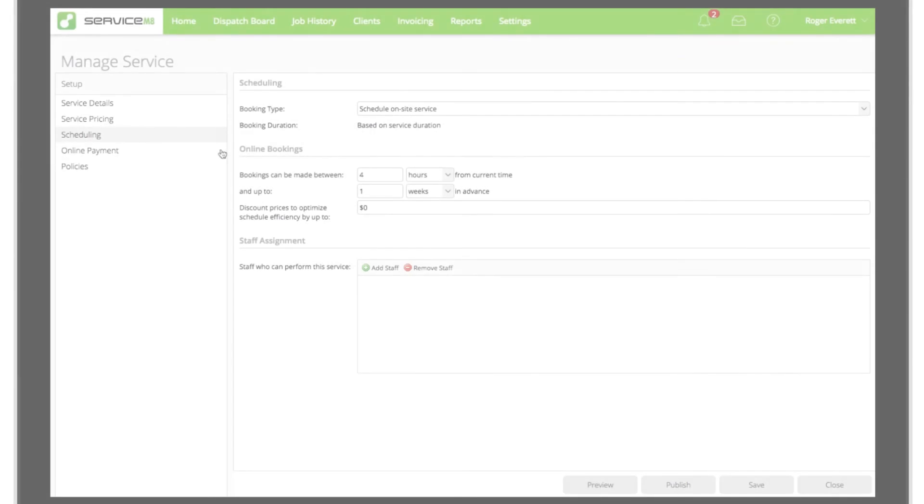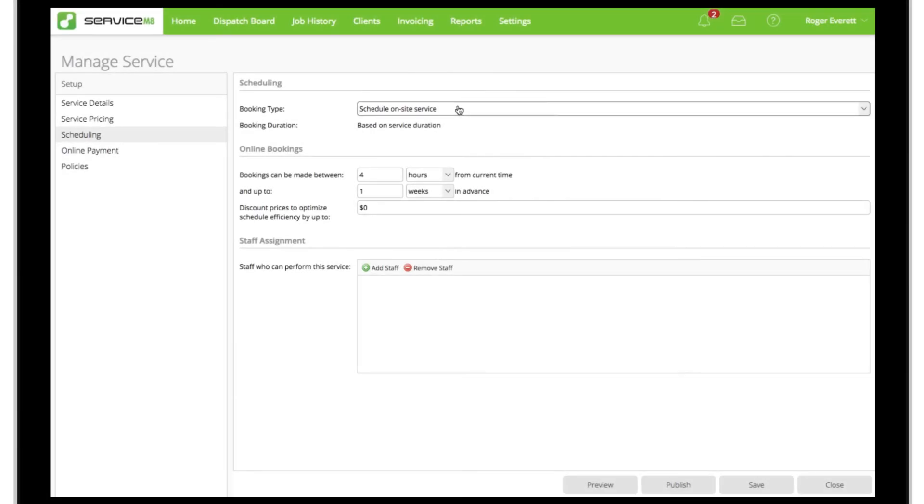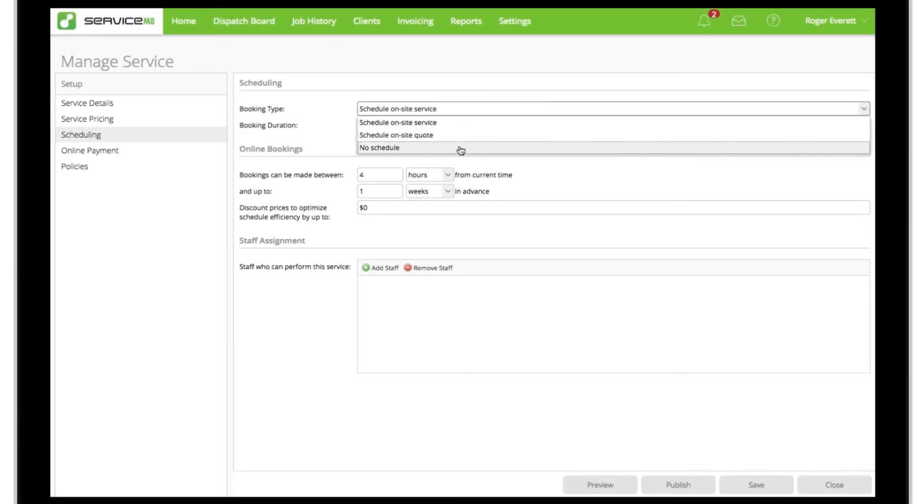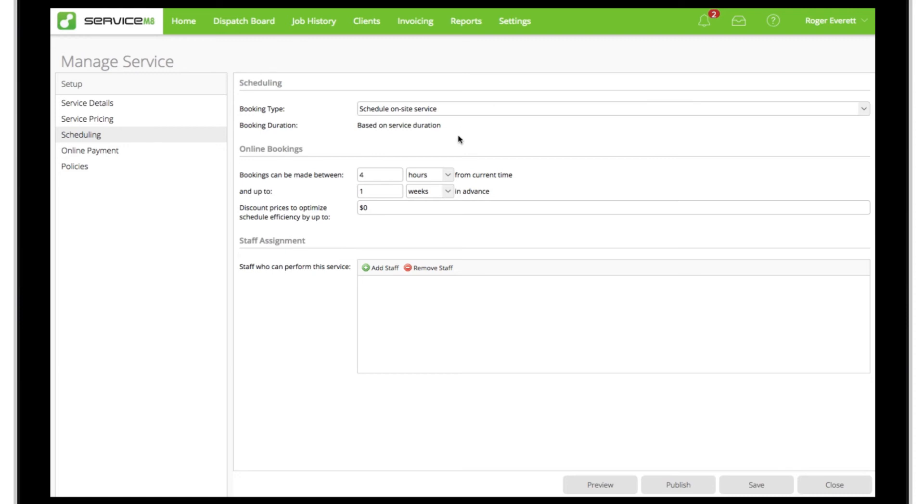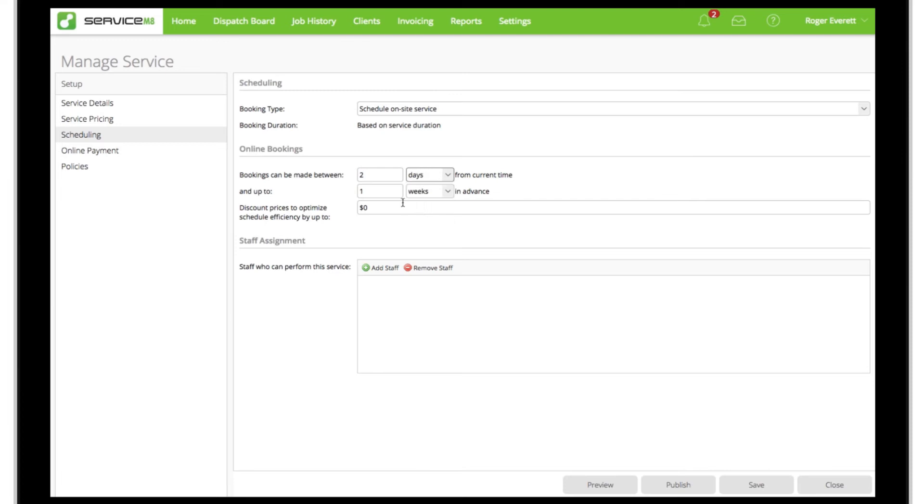In the scheduling view, we'll set the booking type to schedule on-site service as we'd be going out to the client's premises for this type of job. For online bookings, we'll set some parameters around how soon and how far in advance a booking can be made from the time of booking. We'll also let Service Mate display slightly discounted prices at select times where it's analyzed there would be some scheduling efficiencies for the business.